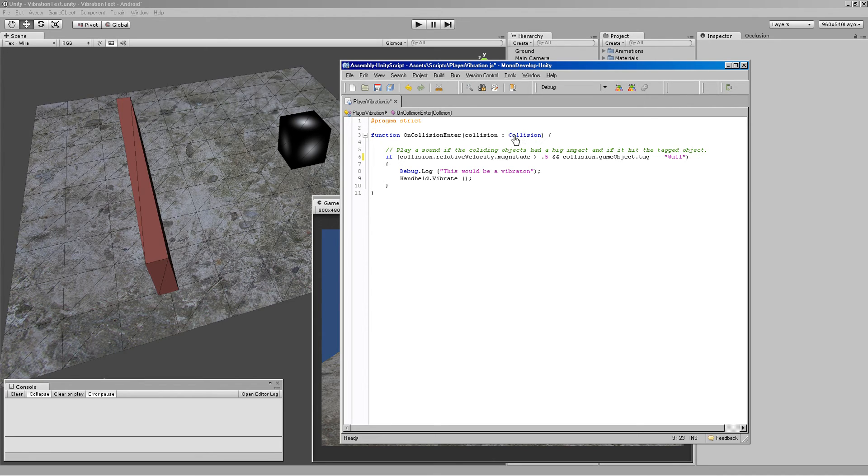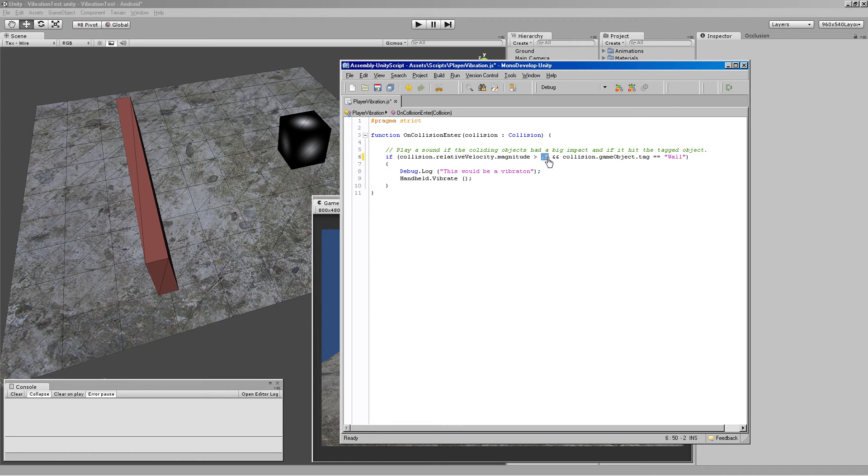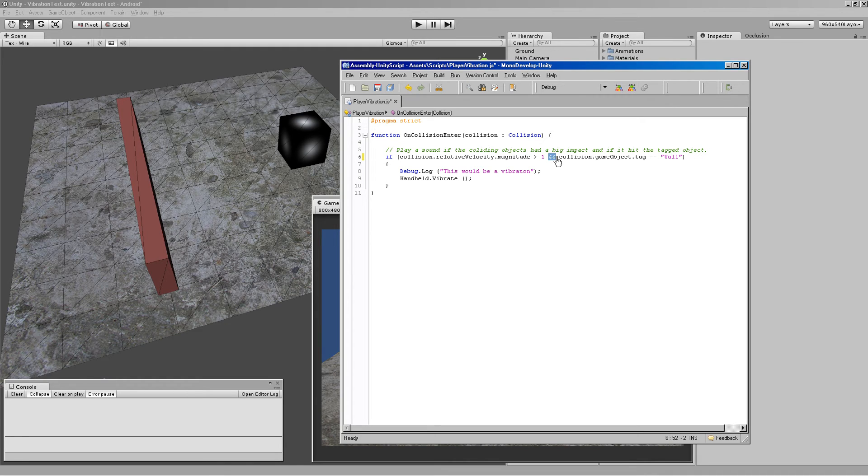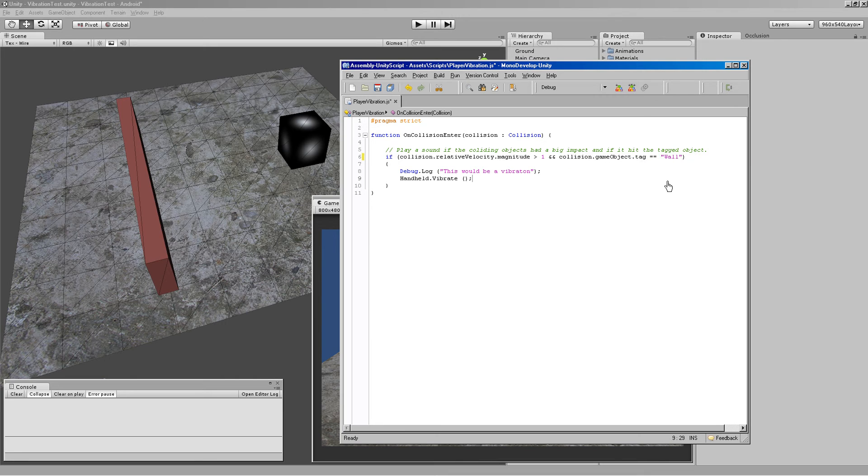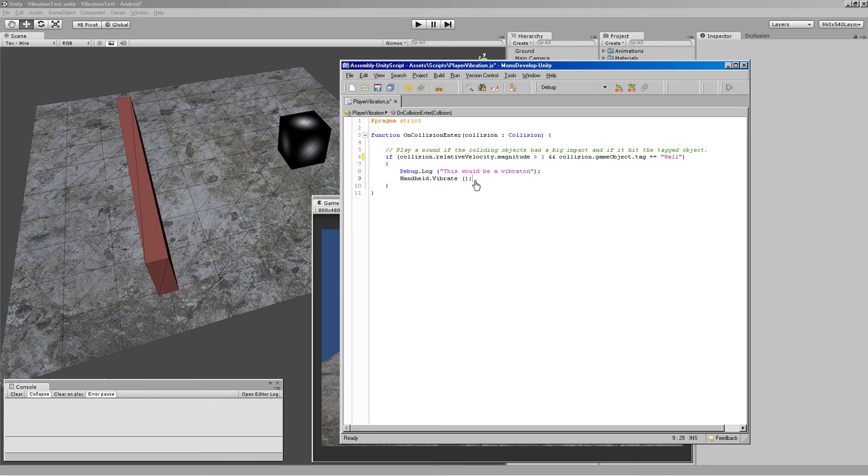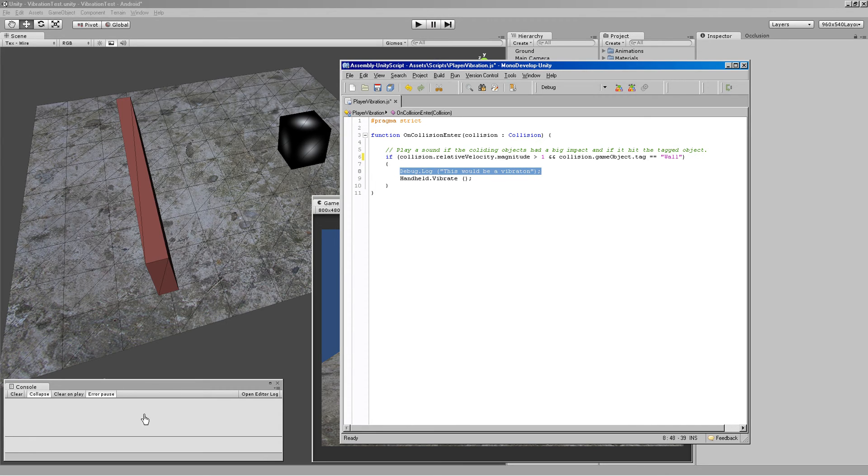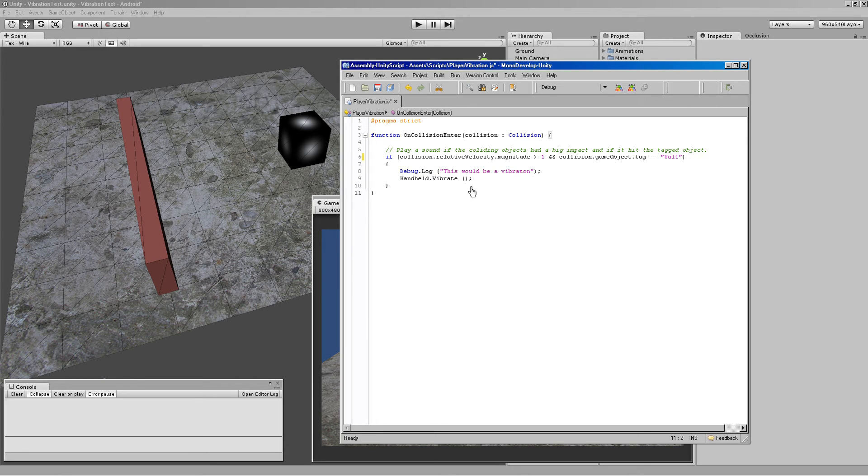If we collide with collision, if the magnitude of that collision is greater than 0.5, I think I used 1 actually to begin with, and, which is these two little and symbols, the object is colliding with the game object tagged wall, then we would call our handheld vibrate function here. And then we would print out a little debug log, which is that nifty little console message I print out, just to let us know in the editor, hey, we've collided.